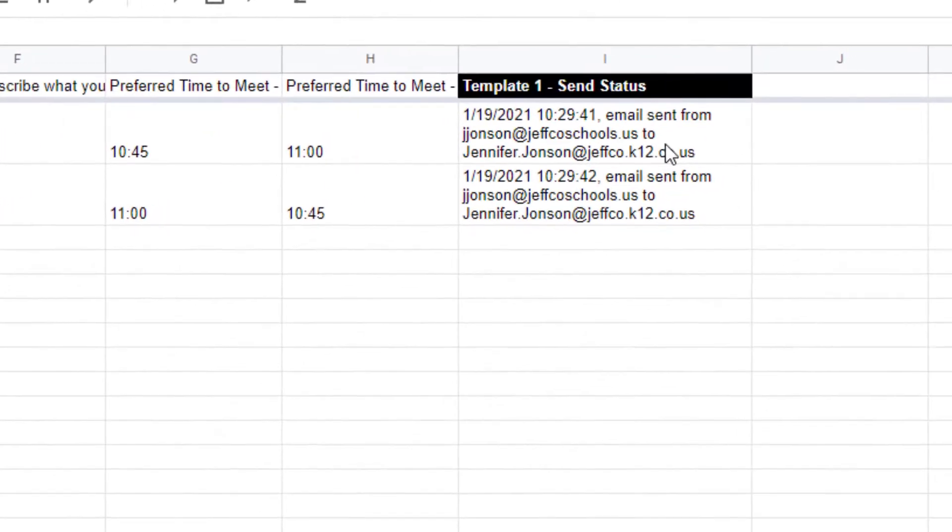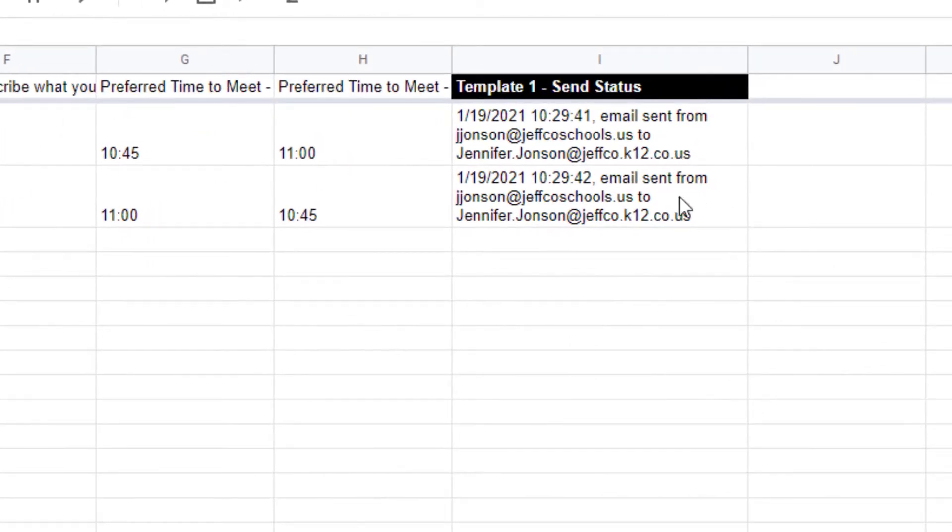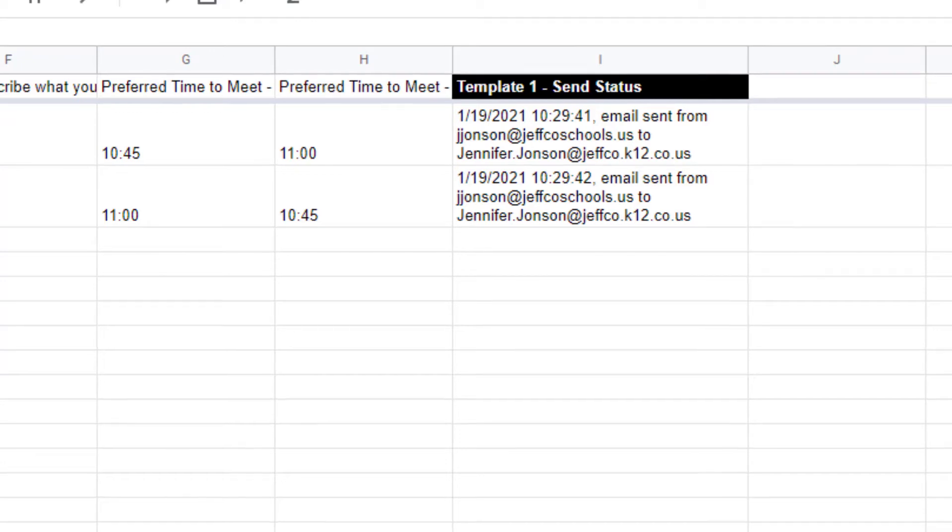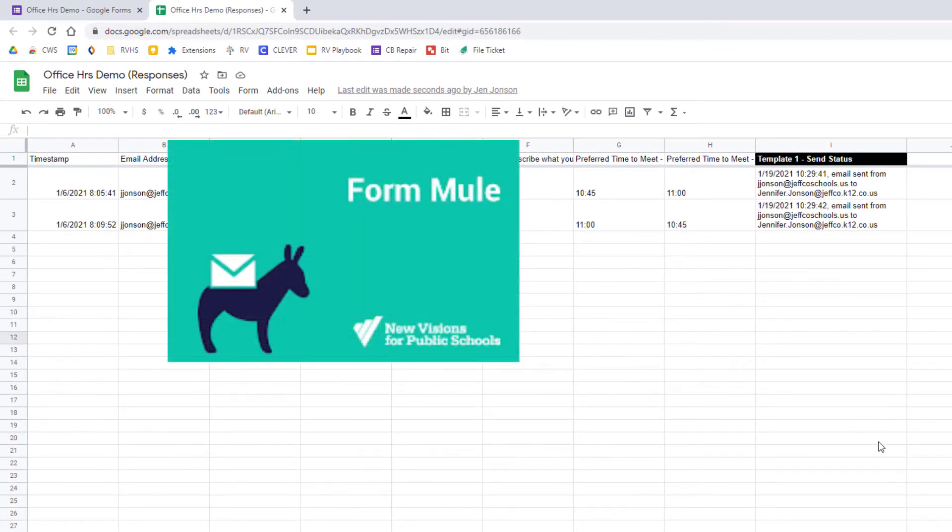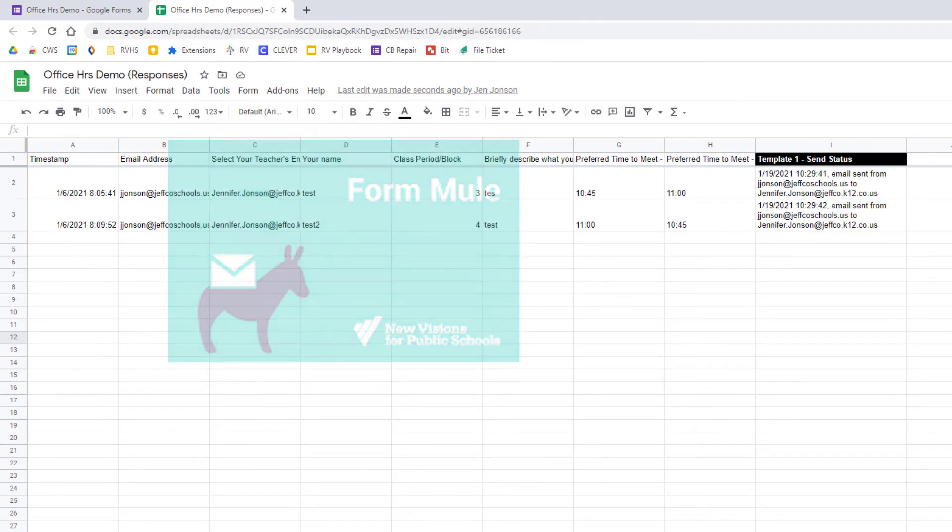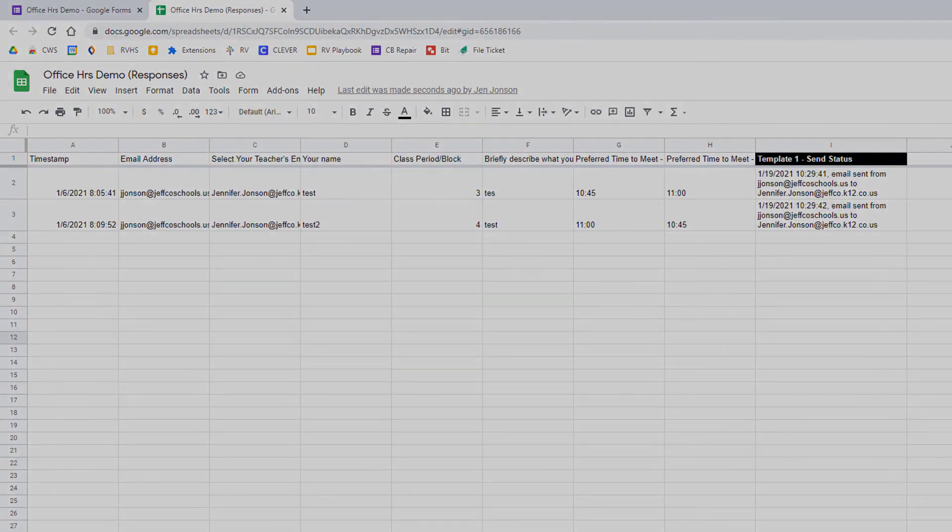Formmule will also add a column to your spreadsheet so you can see the status of your merge and any errors such as undeliverable emails will show up here in red. Formmule makes email merges from a spreadsheet very easy and can be used in conjunction with Google Forms to provide even more uses.